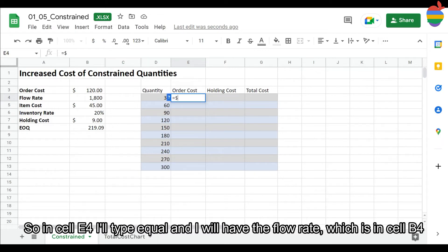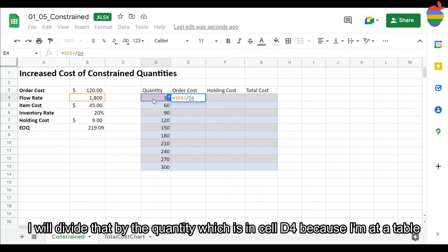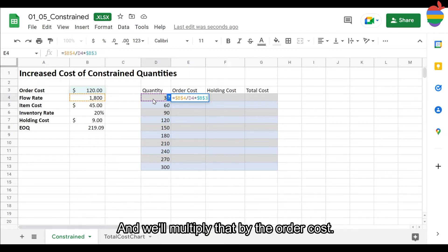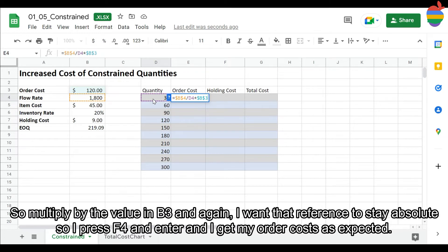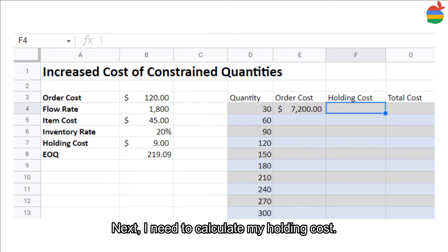In cell E4, I'll type equals and reference the flow rate in cell B4 — pressing F4 so that reference doesn't change — then divide by the quantity in cell D4. Excel identifies it as the quantity column in the current table. Then multiply by the order cost in cell B3, pressing F4 again to lock that reference. I get my order cost of $7,200 for ordering 30 at a time, which looks correct.